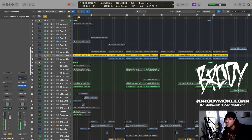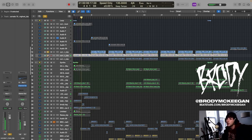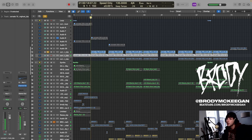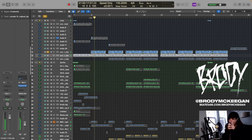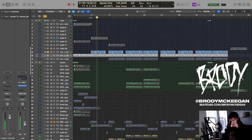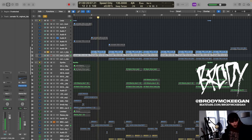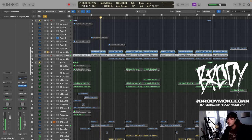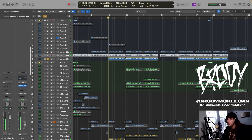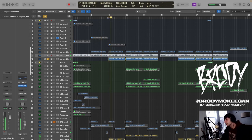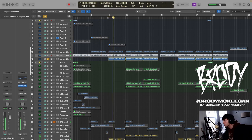And then we have this layer on top. And then lastly this part, this lead that comes in on the hooks and like second part of the verse.